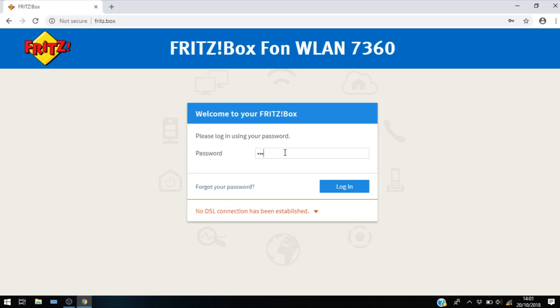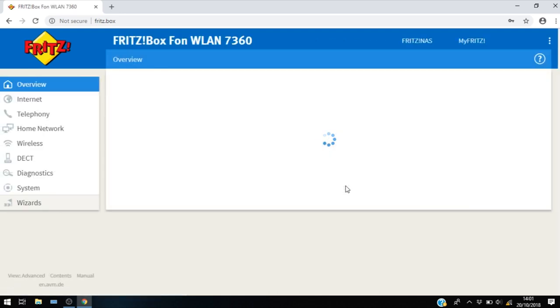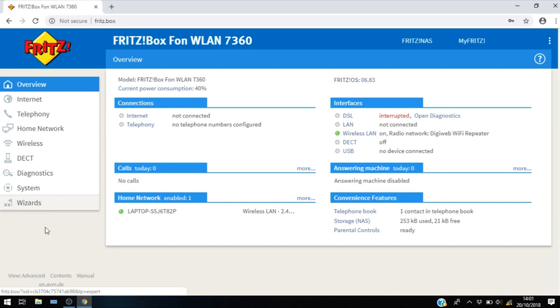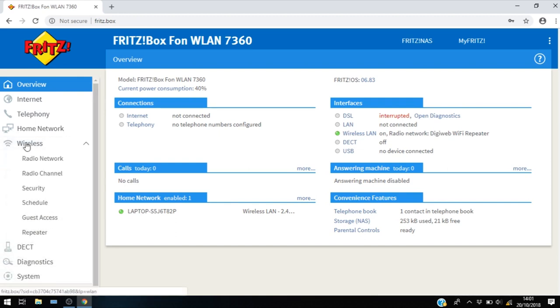Go ahead and click login again and now we'll be able to see the advanced view options. So advanced view there. Go ahead and click on wireless and you'll see the option down here at the bottom for repeater.